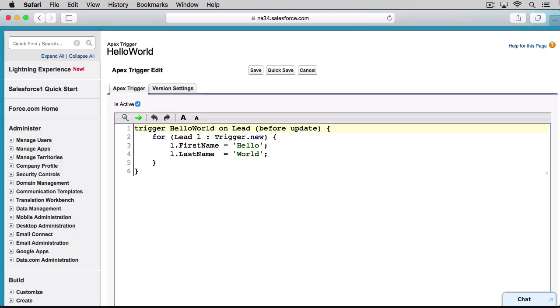So to summarize the first line, we're creating a trigger named Hello World, and it fires before a lead is updated.